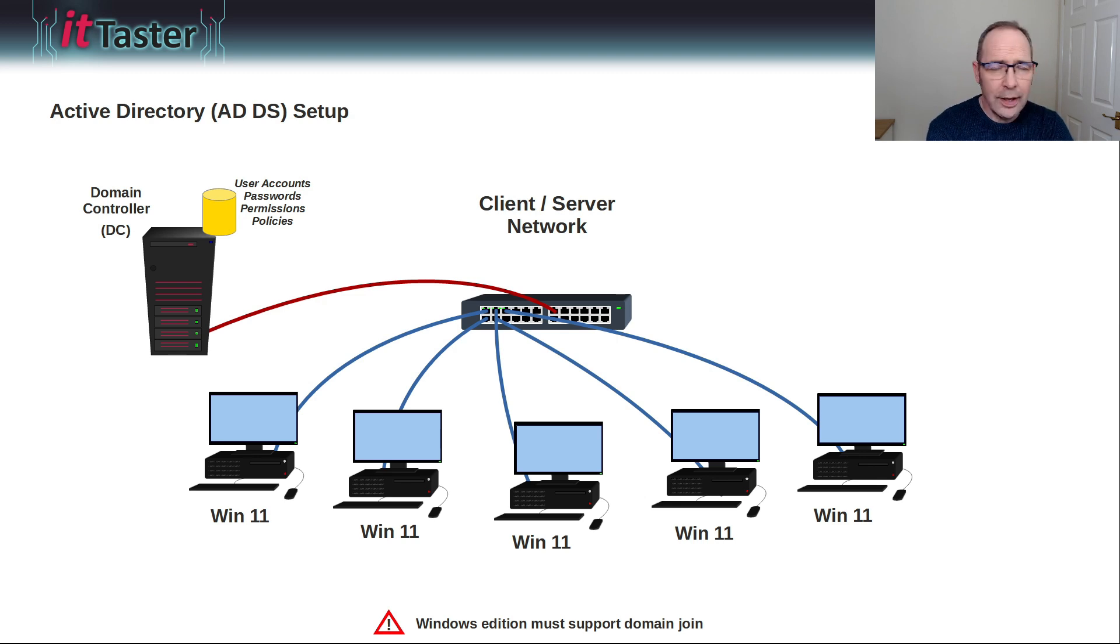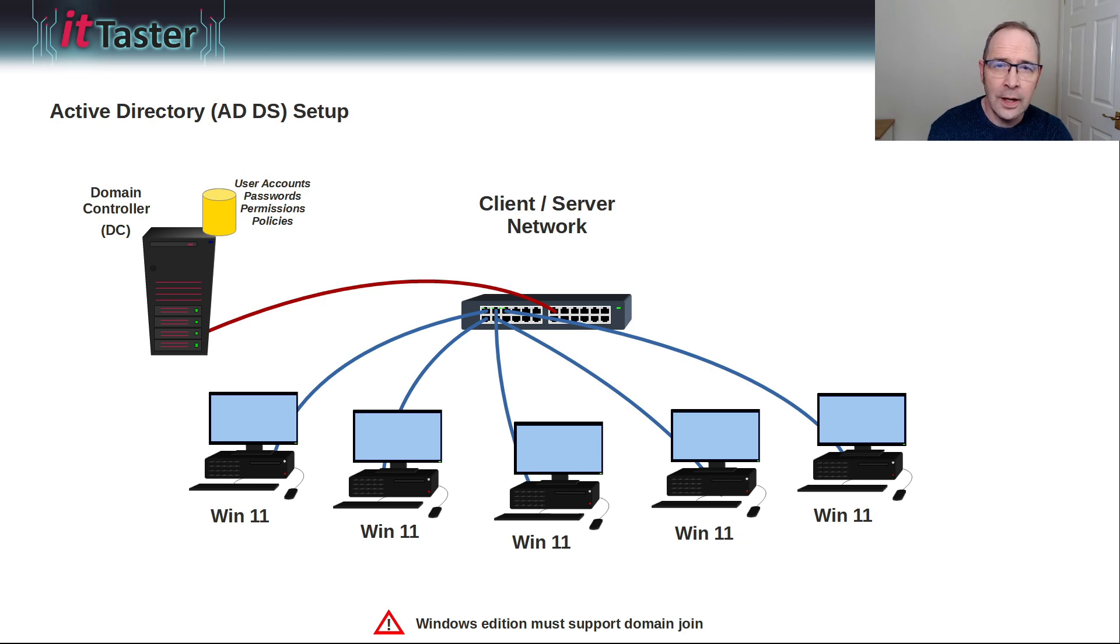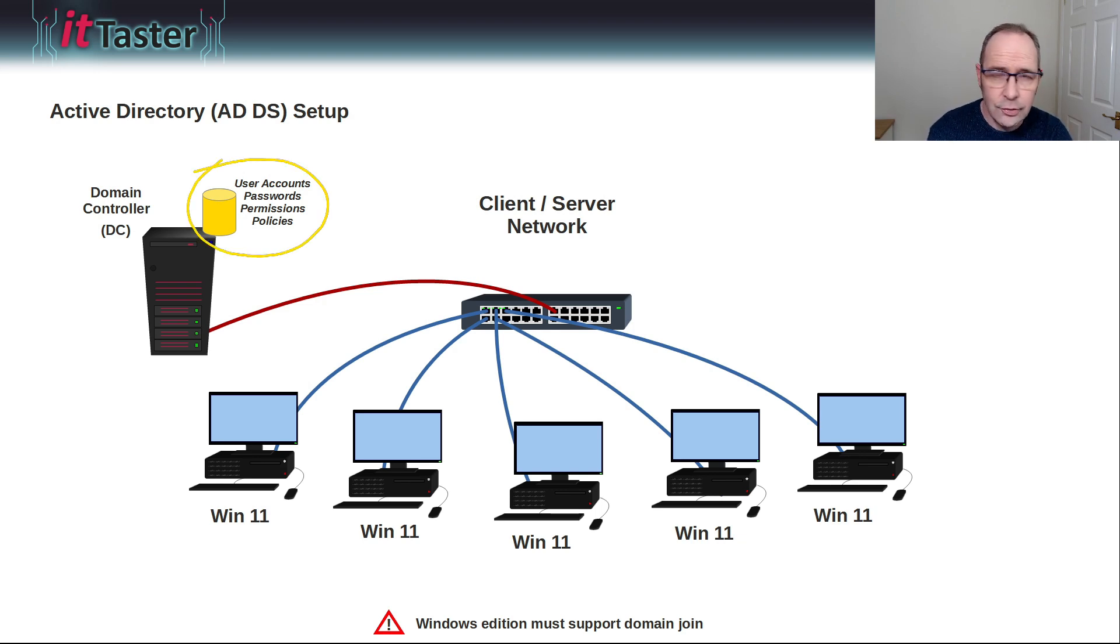Now, Active Directory stores information such as logins, passwords, security permissions, a whole ton of other stuff, in a central data store known as the Directory.